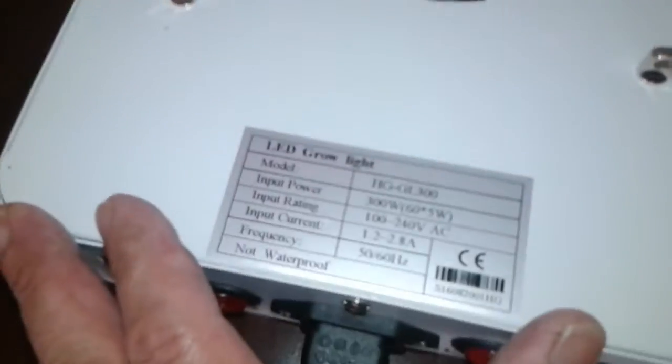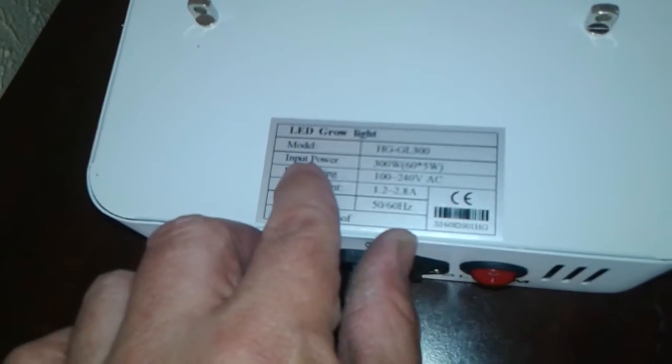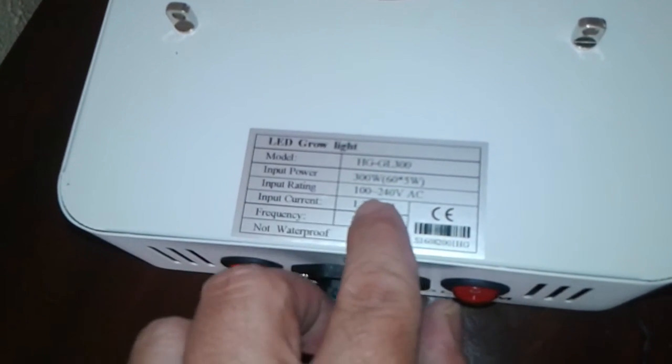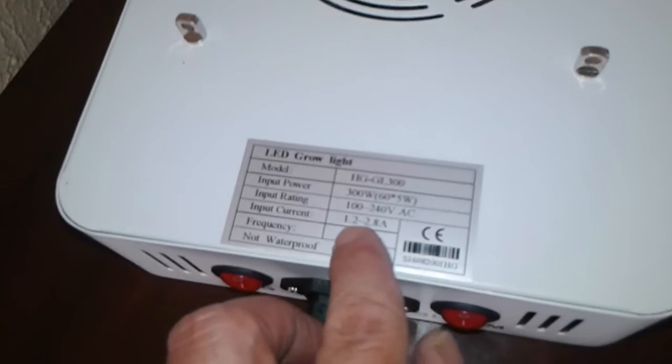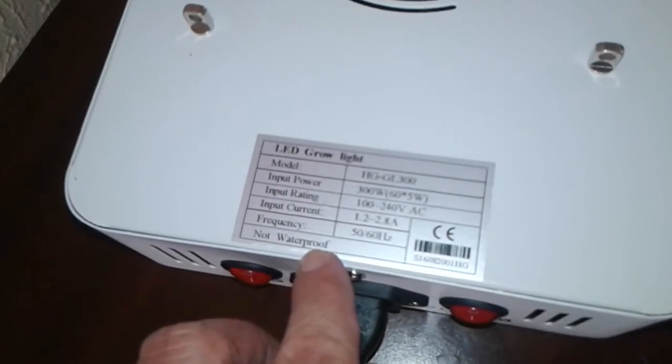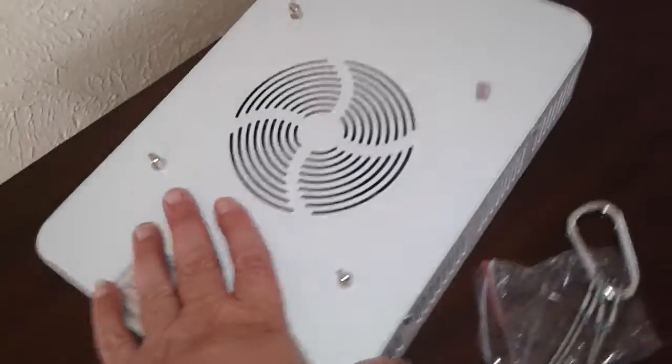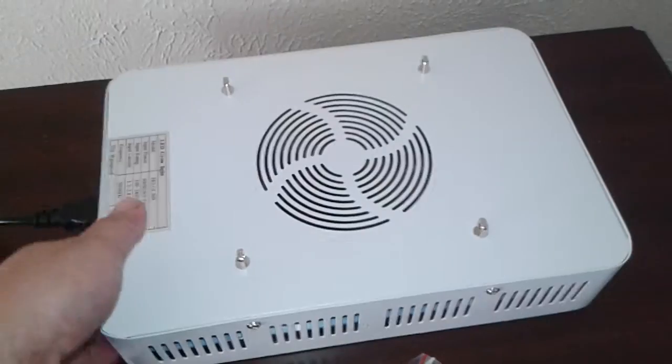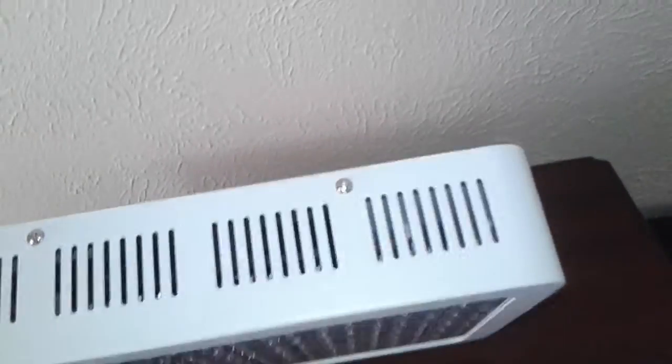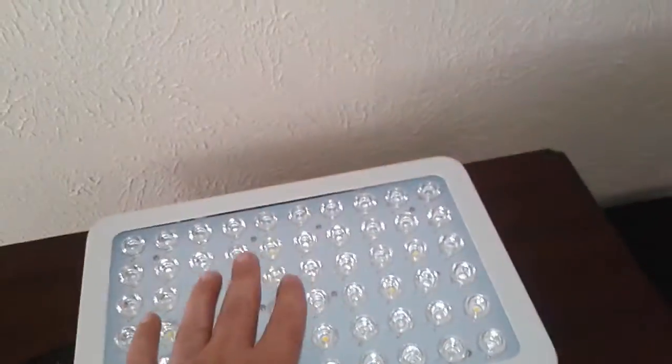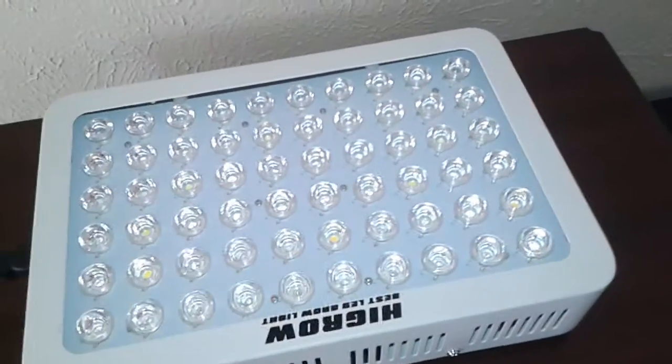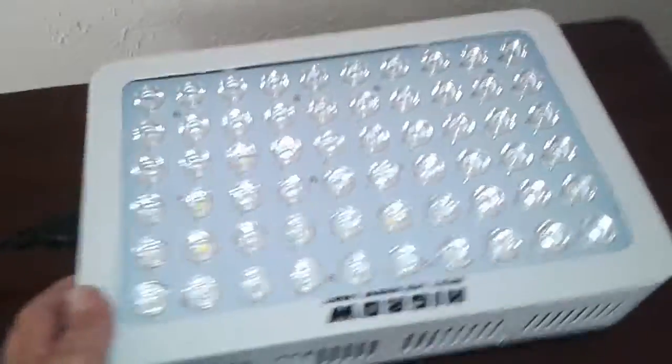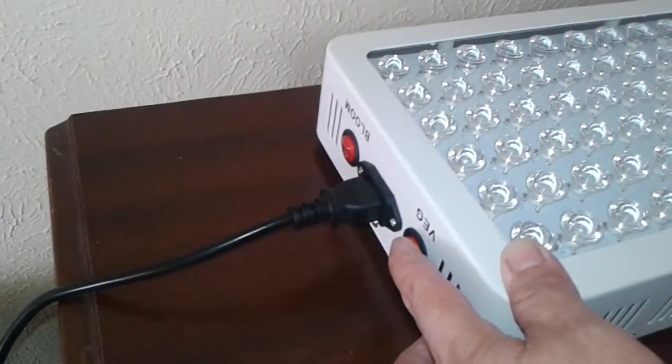Down here it has a description of what you got. It says LED Grow Light model HG GL 300. Input power is 300 watts, 60 by 5 watt. Input rating is 100 to 240 volts AC. Input current is 1.2 to 2.8 amps. Frequency is 50 to 60 hertz. It is not waterproof - plain as day not waterproof. So be very careful if you're misting your plants, watering them once a week, rinsing the leaves off and stuff. Make sure not to get no water on this light because I imagine it will fry it pretty quickly. It will break the light because this does create heat, and just like any glass that gets heated and you throw cold water on it, it will shatter. So be very careful with that. But let's turn it on so you can see how it looks. Right now I'm going to put it in veg mode.